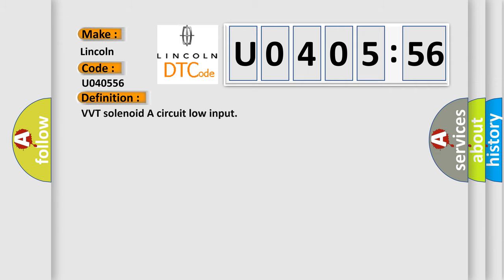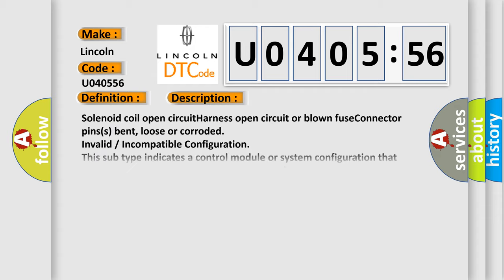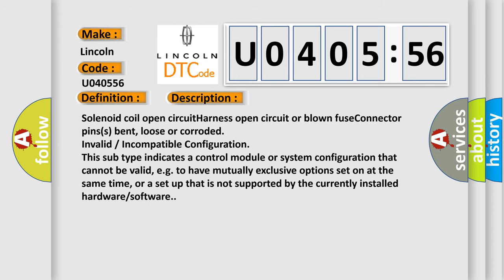The basic definition is: VVT solenoid A circuit low input. And now this is a short description of this DTC code.